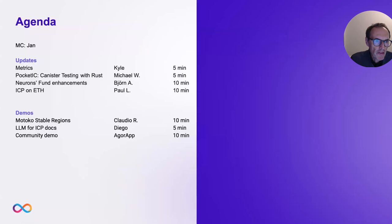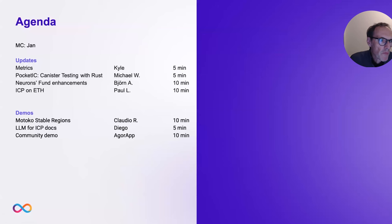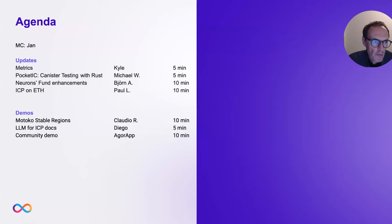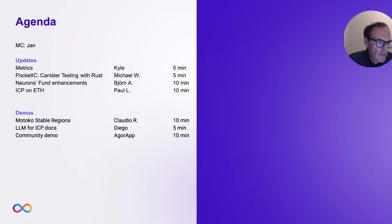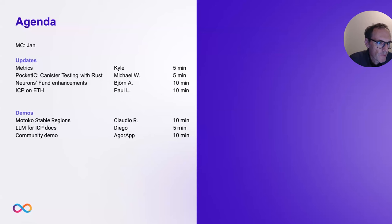For the updates, we'll have some ICP metrics by Kyle. Then we talk about how you can do some local testing with ROS. Then we talk about neuron funds and how we are working on some enhancements for how the neuron fund can participate in SNS launches. Then we give an update on ICP on ETH — very exciting stuff.